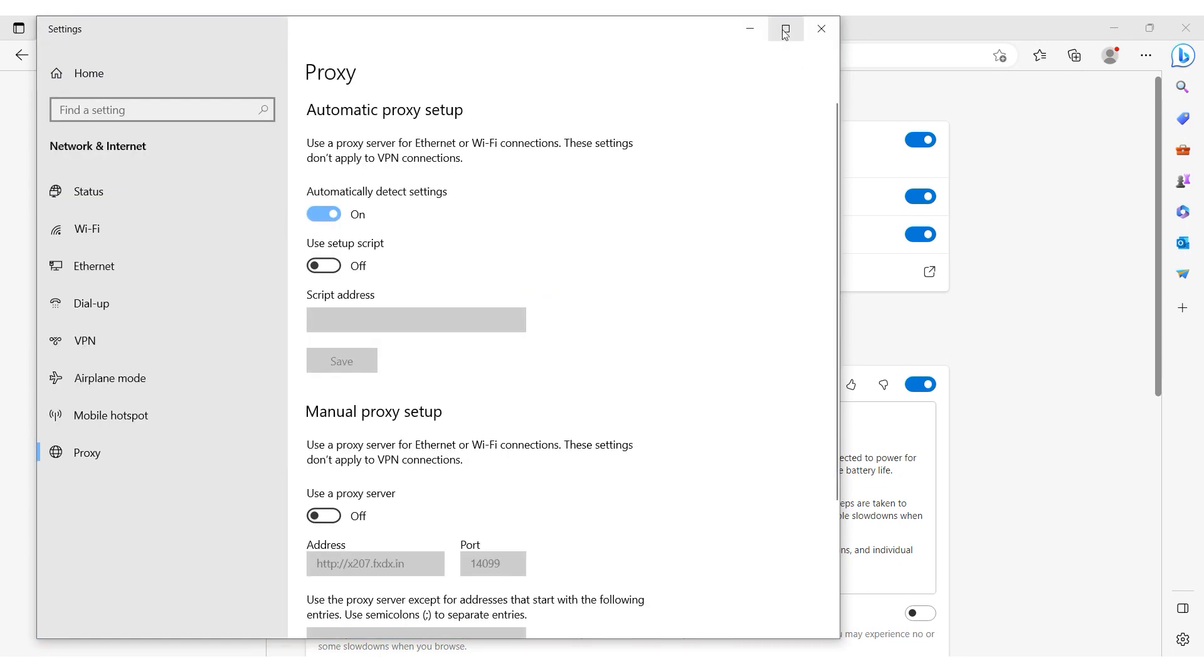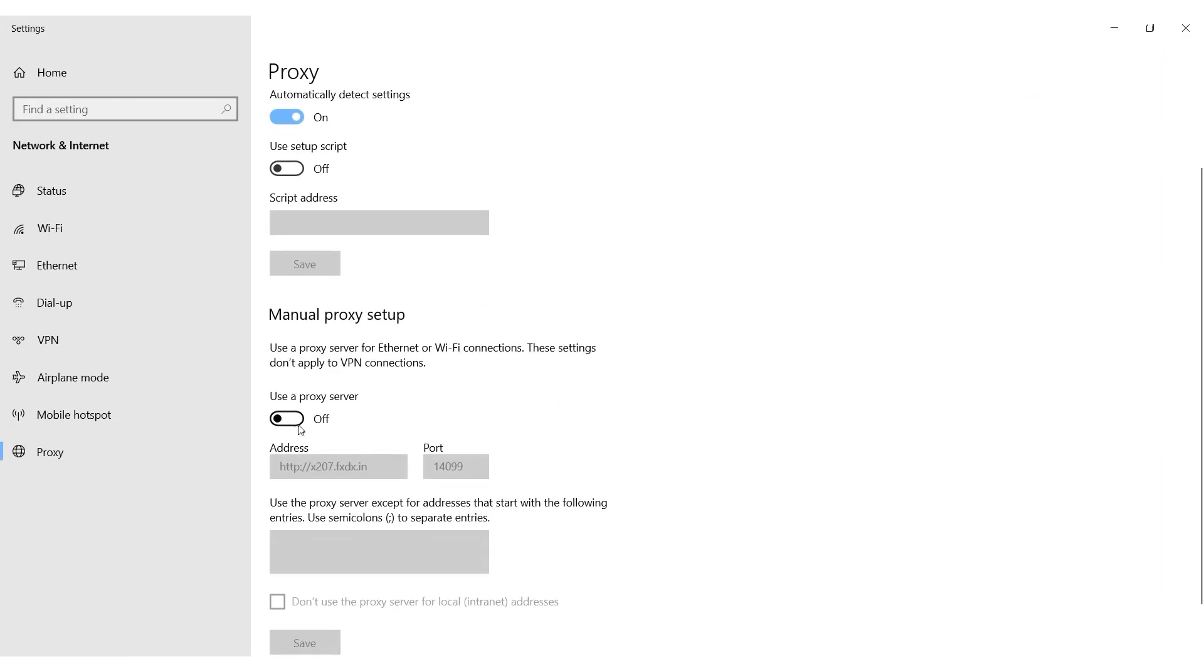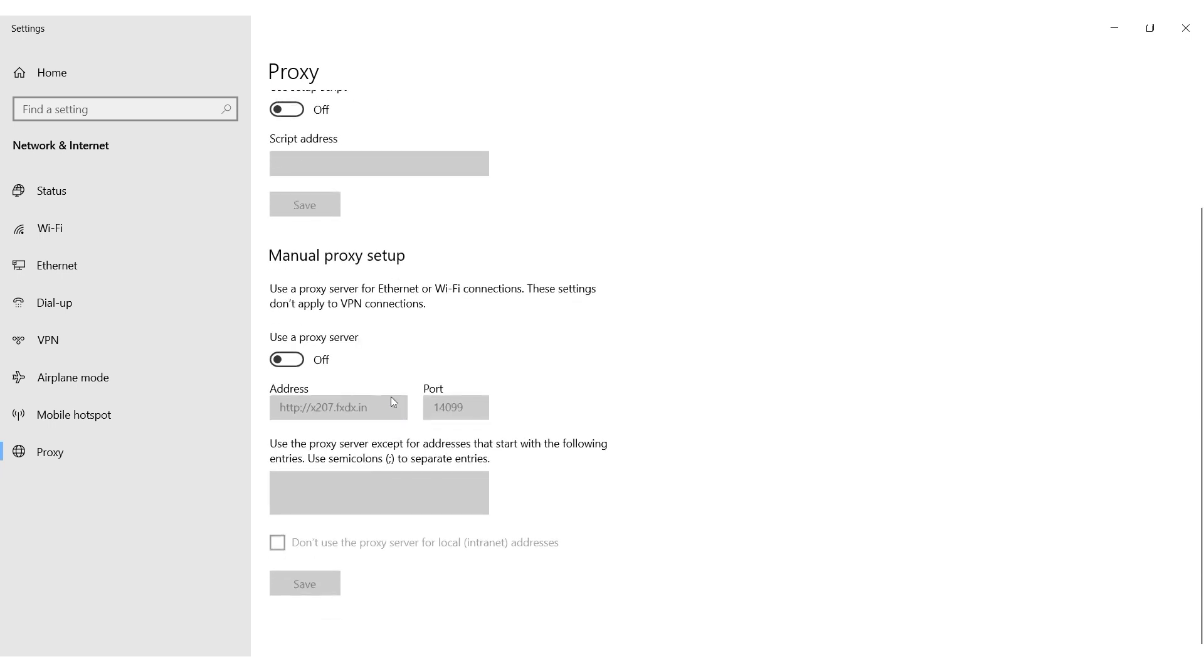You will be redirected to the operating system's proxy settings. In this case I am using Windows 10.